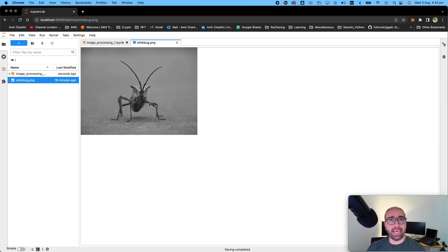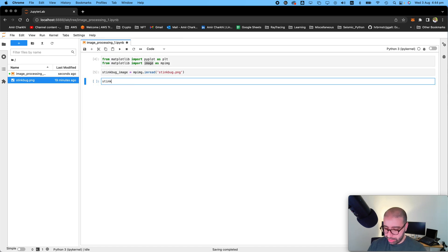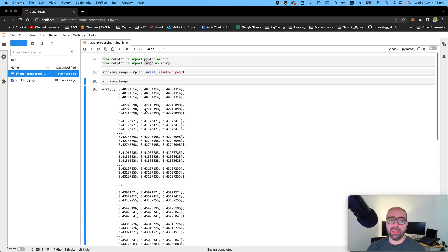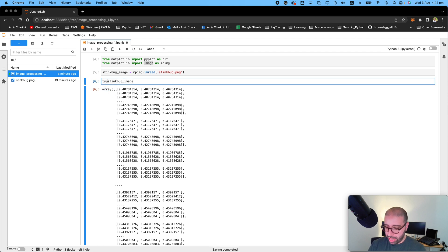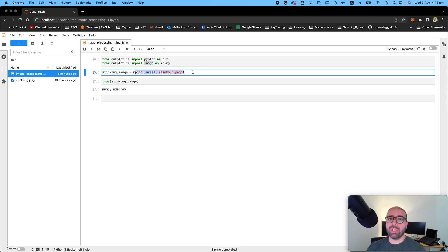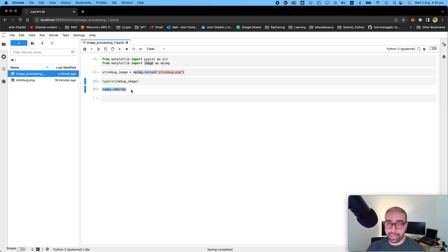Does Python see that as an image the way the human eye does? No. Python needs to convert it into numbers for it to be able to do any processing on it. If I print the stink bug image, you will see that it is just numbers — the image has been converted to numbers. You can see the word 'array', which means it's a numpy array. This is really important when we go ahead to use the PIL library, OpenCV, or any other library — remember that `imread` from Matplotlib converts an image to a numpy array.